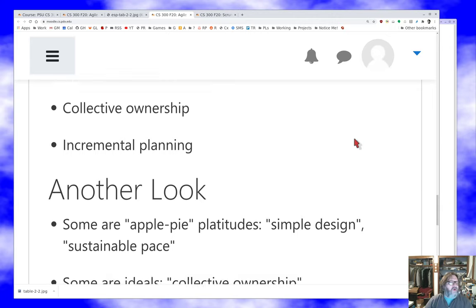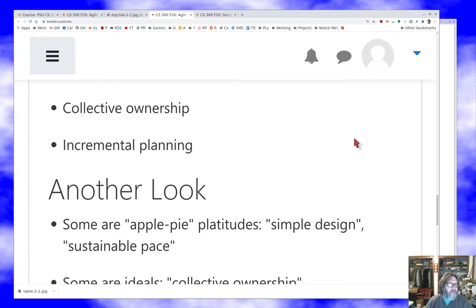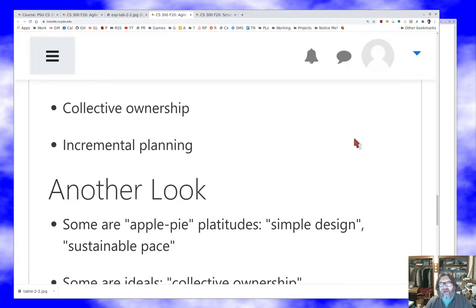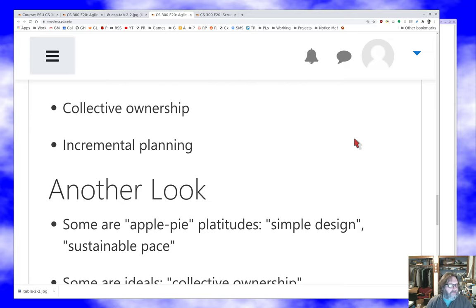Collective ownership, this idea that's due to Glenford Myers and some other psychologist people, is that you want everybody to feel that the software you're building is a collective effort, that you all succeed or fail together, that it's everybody working as a team. And incremental planning, planning as you go, which is one of these ideas we talked about a little last time.